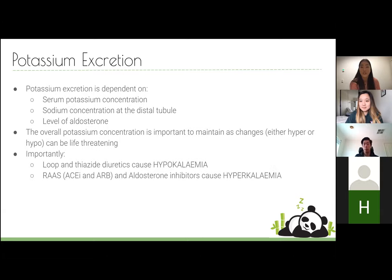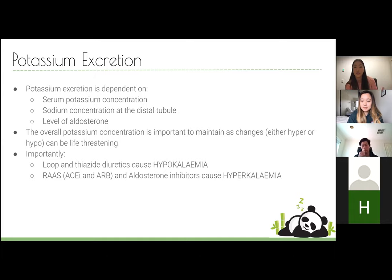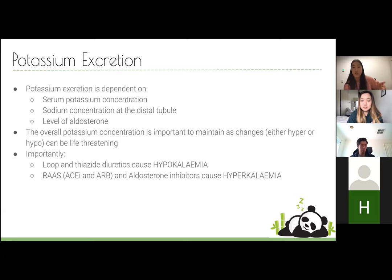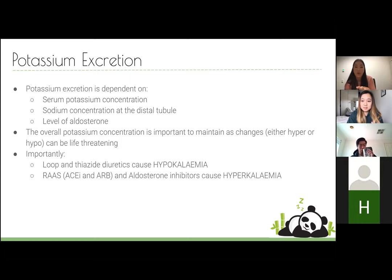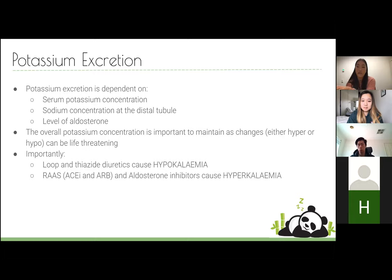A useful general trend: the earlier in the nephron the diuretic acts, the more effective it is at removing water, but the more likely it is to cause hypokalemia. Loop diuretics (furosemide) are the most effective but worst for hypokalemia. Thiazides are moderate. Potassium-sparing aldosterone inhibitors are the mildest — that's why they're used for heart failure — and they cause hyperkalemia instead.